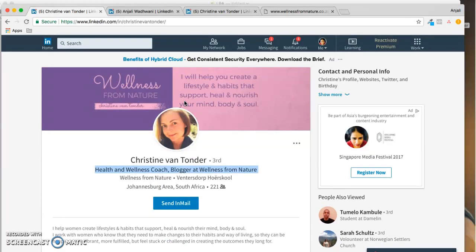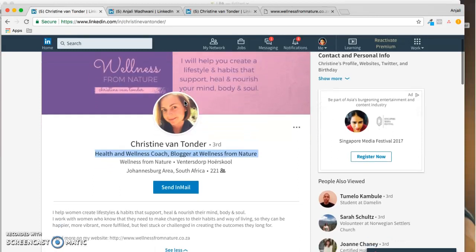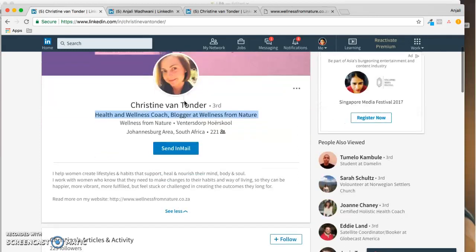As for the headline and also in the background, there are some alignment issues. Apart from the design stuff, the content is great. You have written 'I help you create a lifestyle and habits that support, heal, nourish your mind, body and soul.' So that's a great thing to write. Just use some design elements to put it out in a clean, neat way and your background would be rocking.